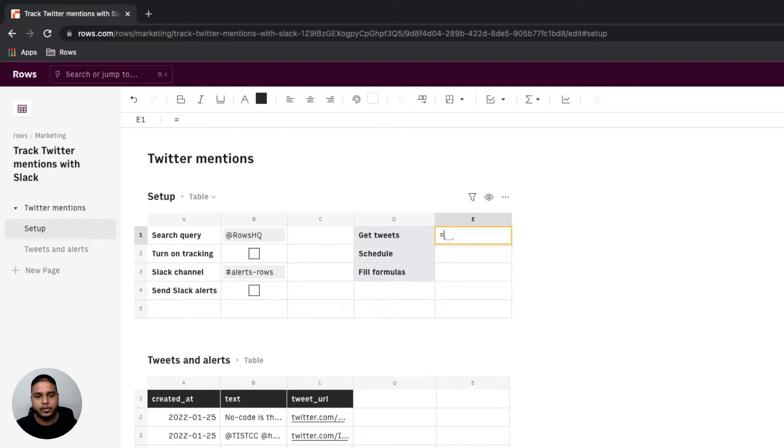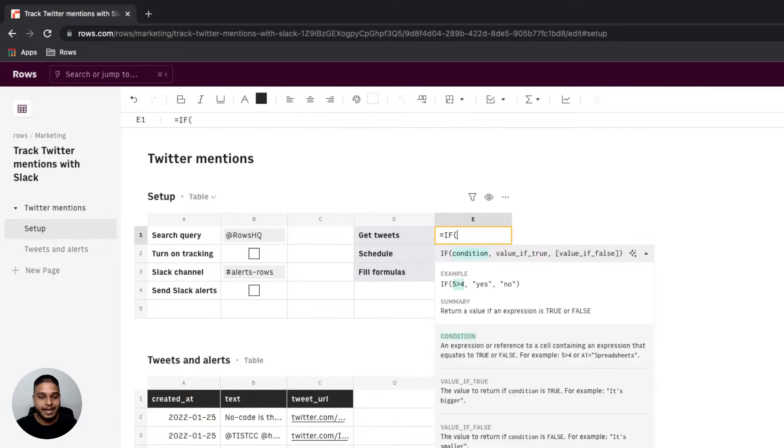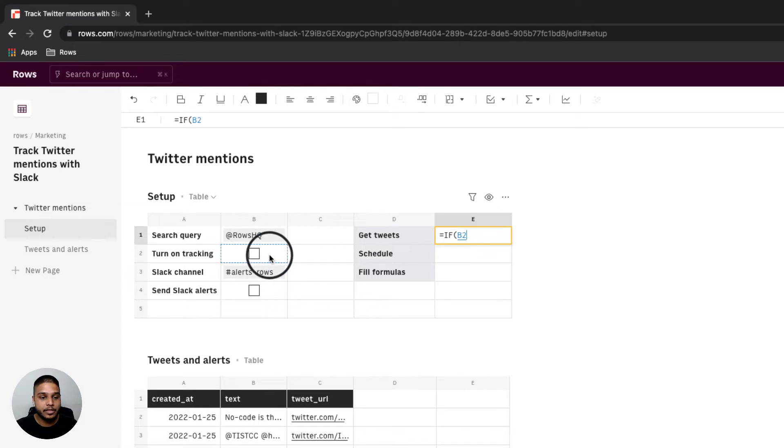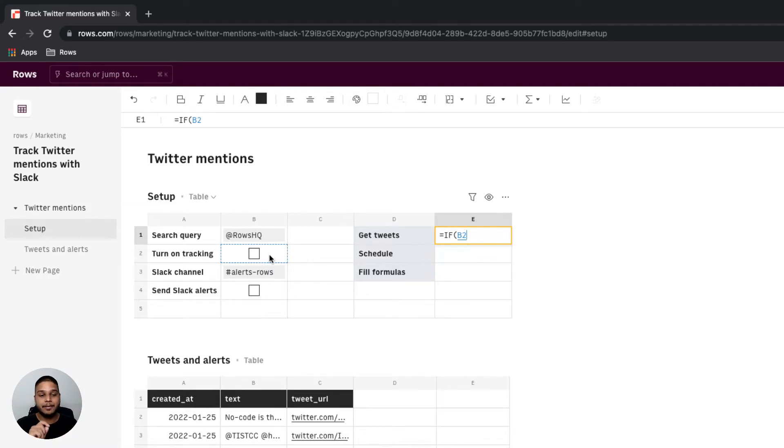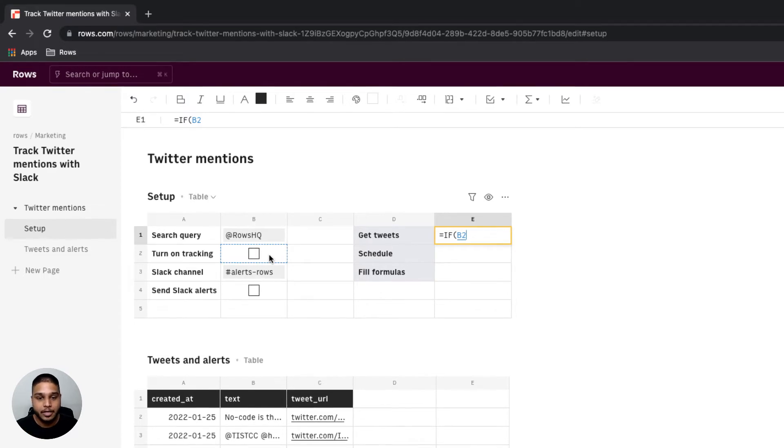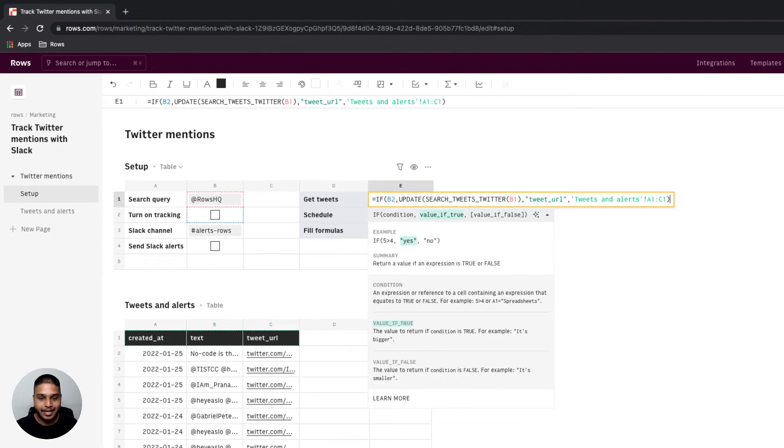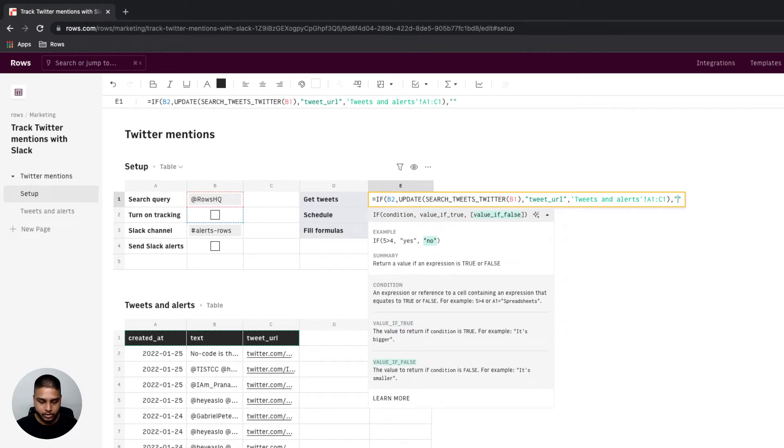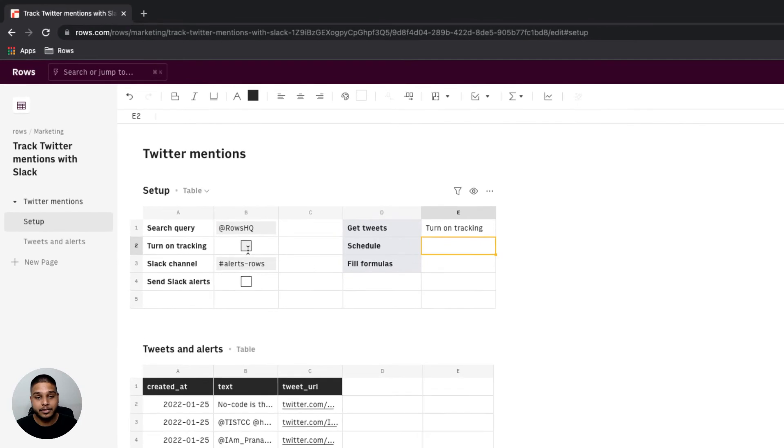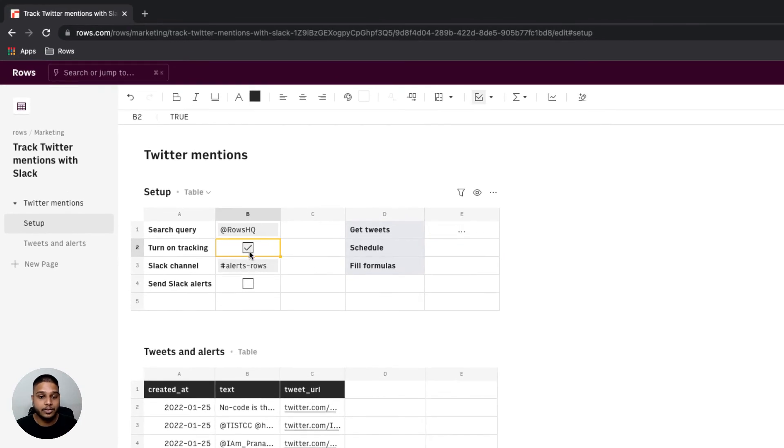I'm also going to take this and nest it under an if function right here and have the dependent set to be B2. This is so anytime somebody checks the box here only then would we have the entire function be triggered. Otherwise we'll just get to see the message saying turn on tracking. Once we're here I'm going to turn the tracking on now.